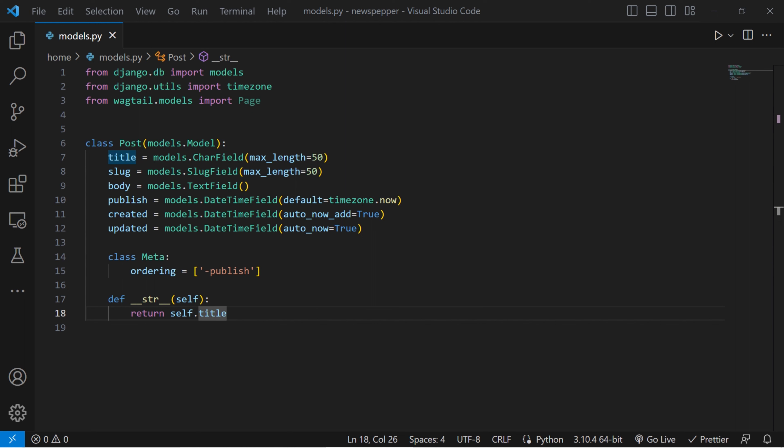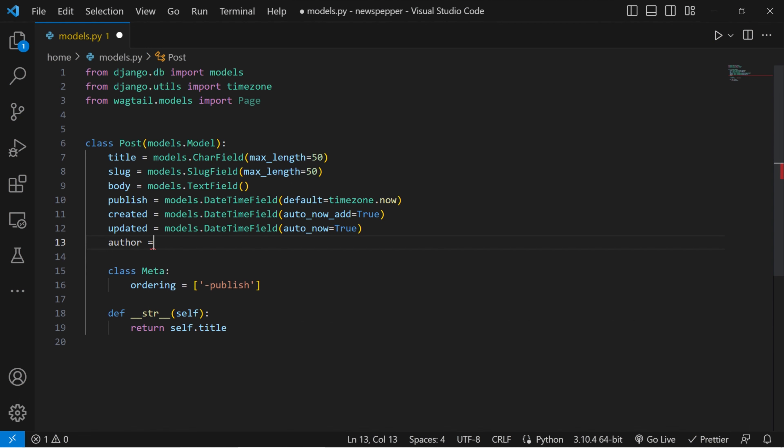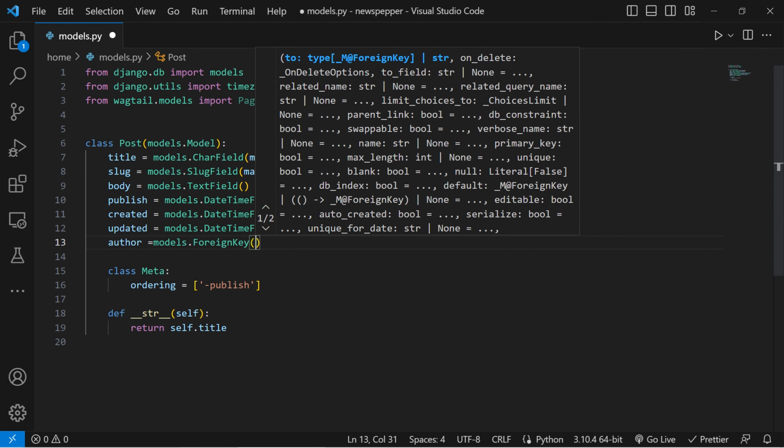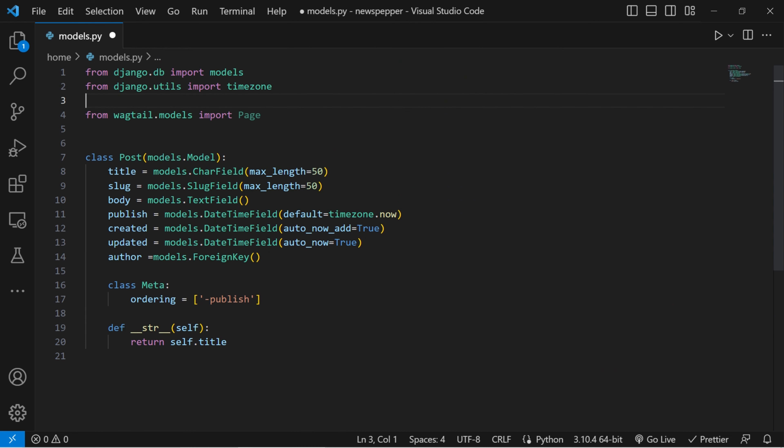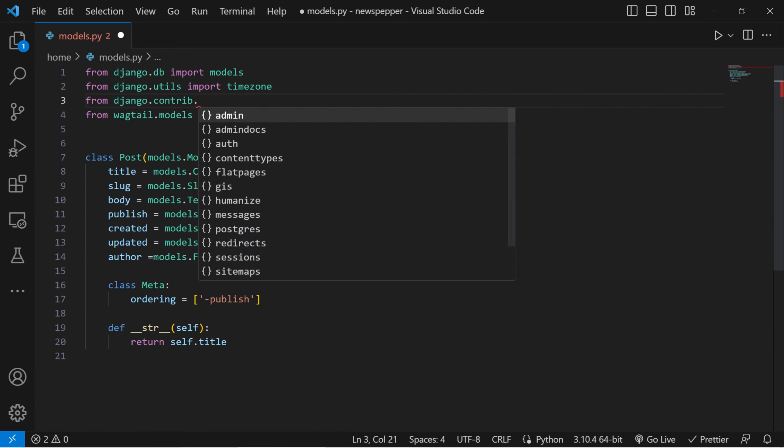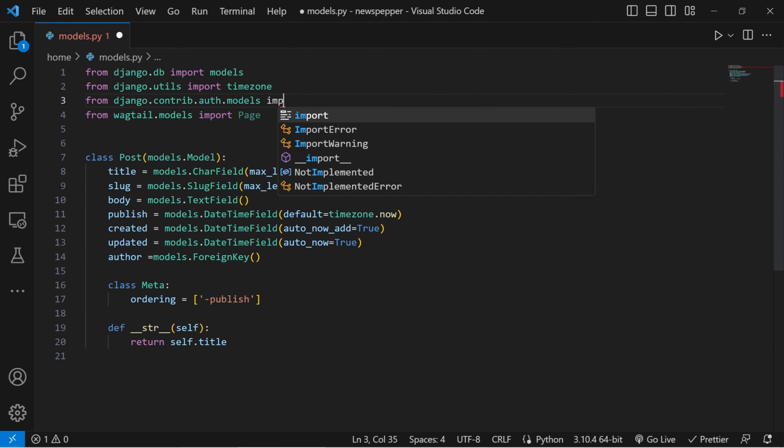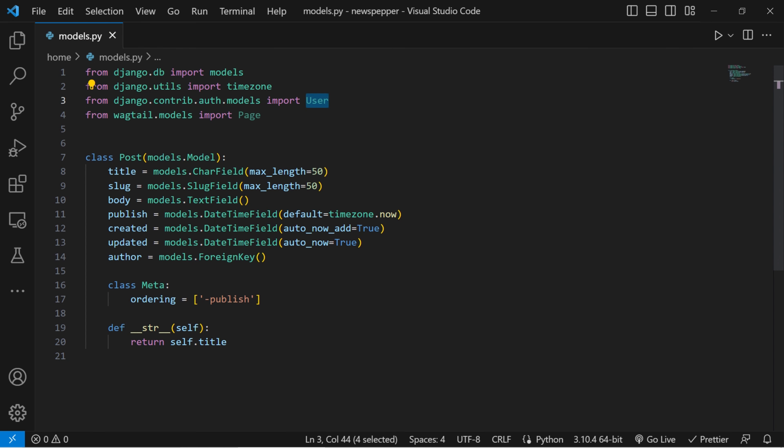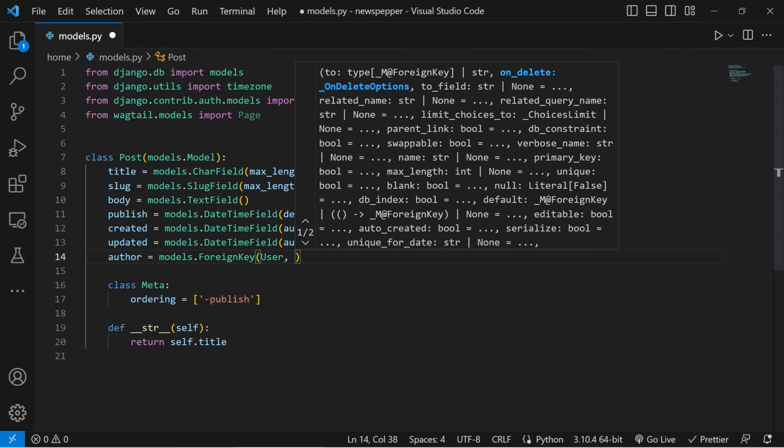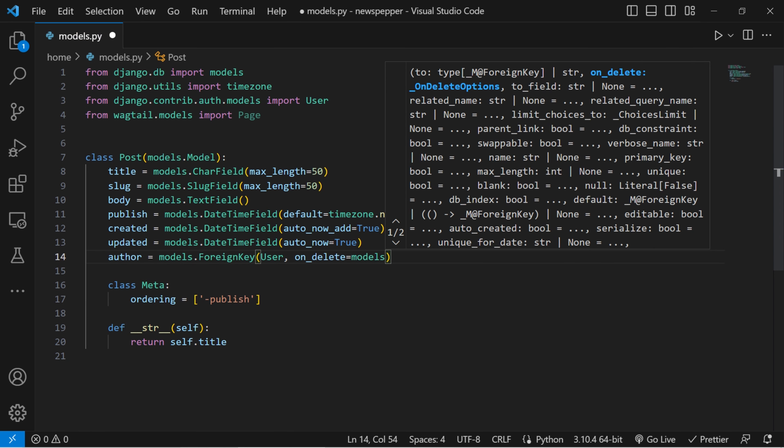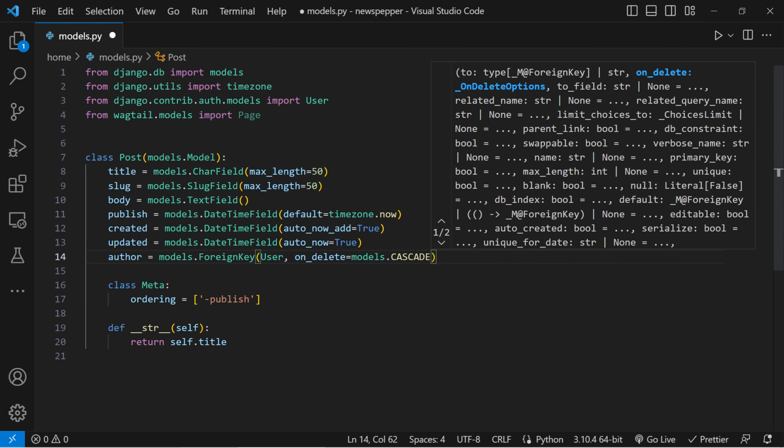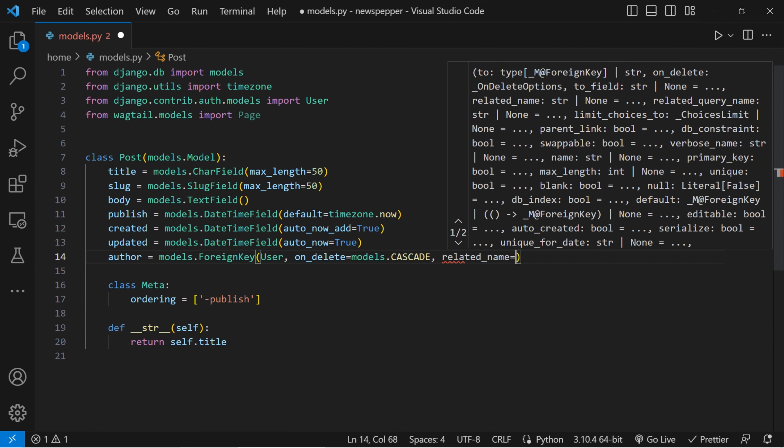Now we establish a relationship between the post model and the built-in user model. This foreign key field named author associates each post with a specific user. On delete equals models.cascade parameter ensures that if a user is deleted, their associated posts are also deleted. The related name allows you to access a user's posts conveniently.